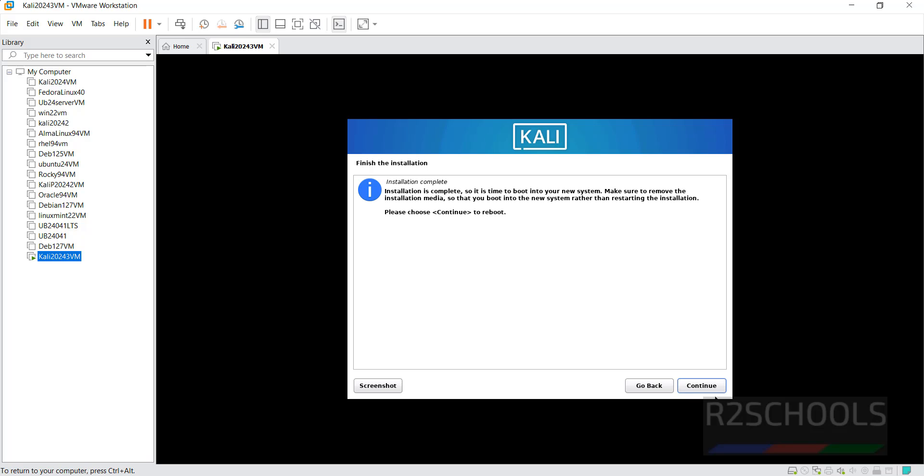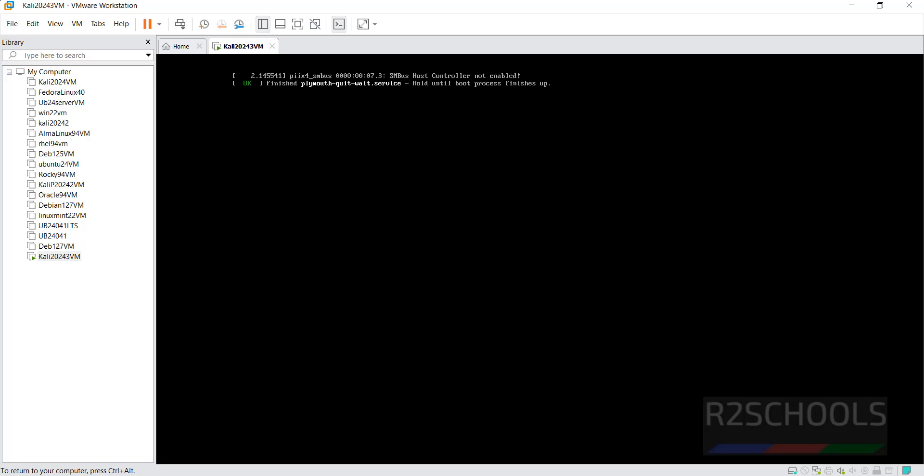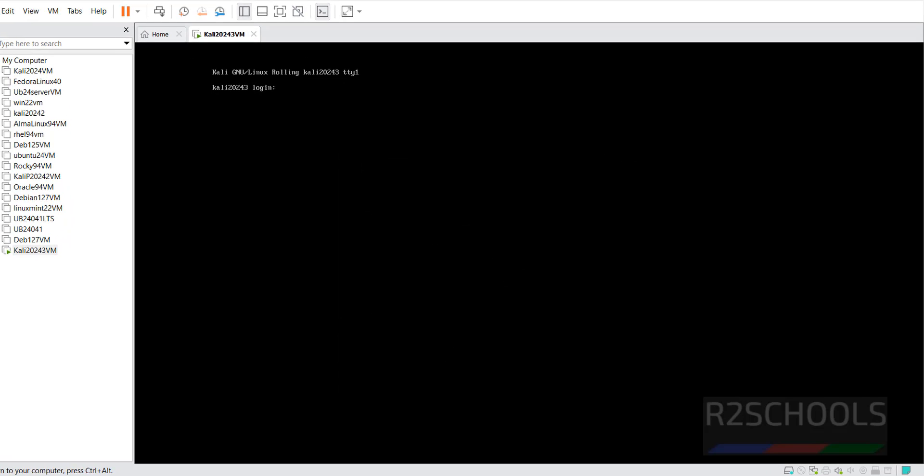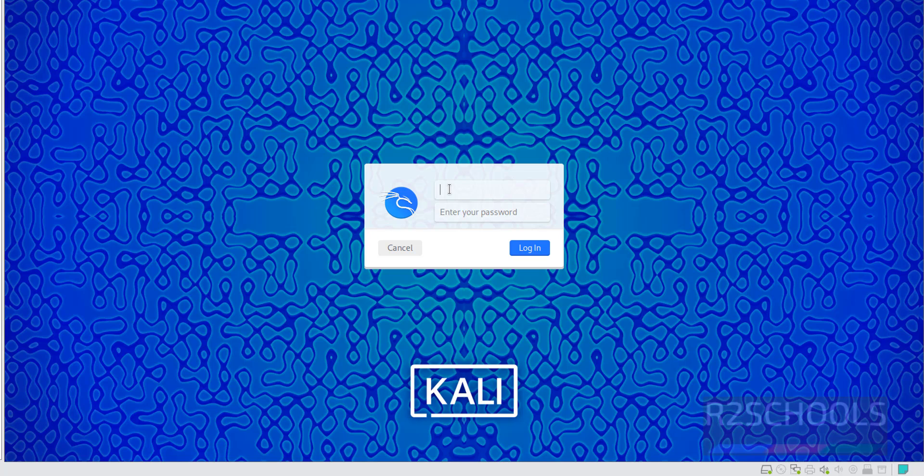Then click on Continue to reboot. Now provide username R2Schools and provide the password.